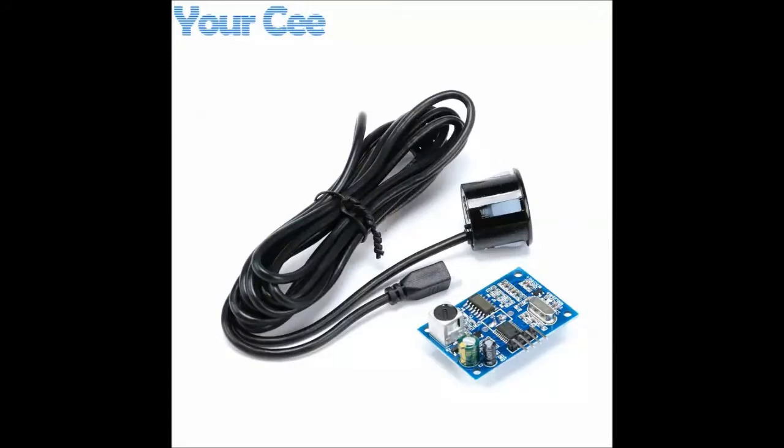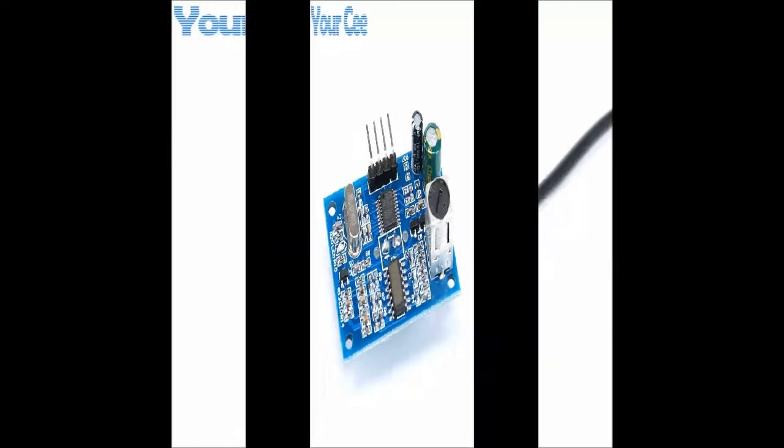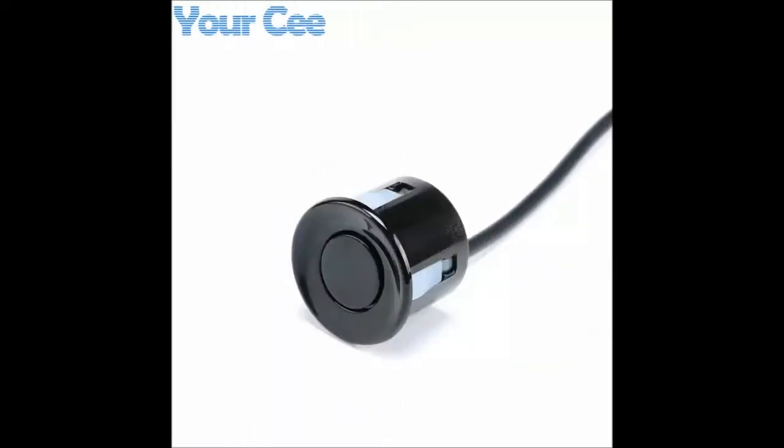This is the waterproof ultrasonic sensor. This is the sensor board, and next is the sensor module. This is fitted on top of the overhead tank.